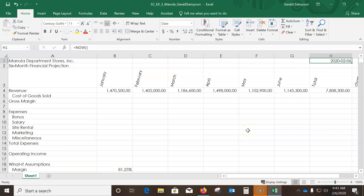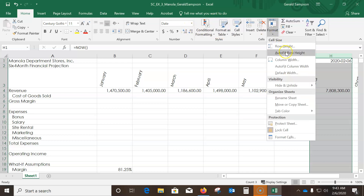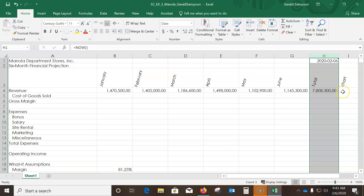They want us to auto-fit column H. Instead of double-clicking the border between H and I, I'll click column H, go to Format, and choose Auto Fit Column Width — I think it's faster that way.